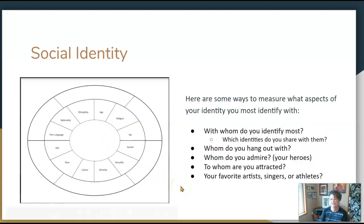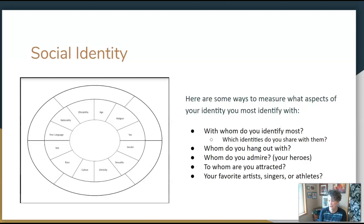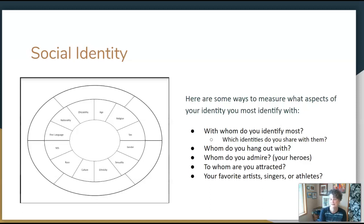Here are some ways to measure what aspects of your identity you most identify with — which parts are most critical to you. You might think about who the people you hang out with are, and what aspects of your social identity you share with them. Is it mostly people of the same age, people who worship the same way, or people of the same culture or ethnicity?